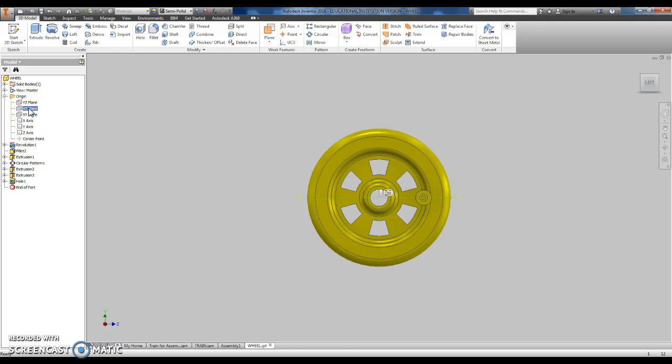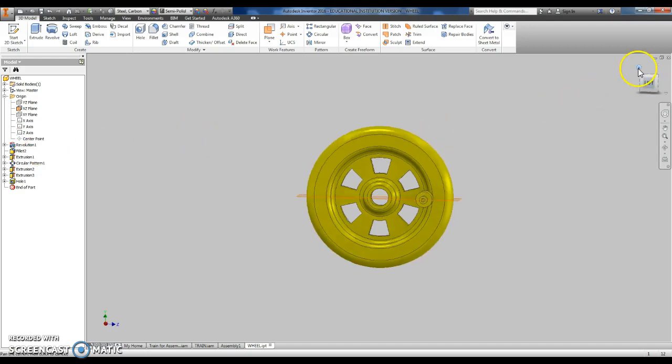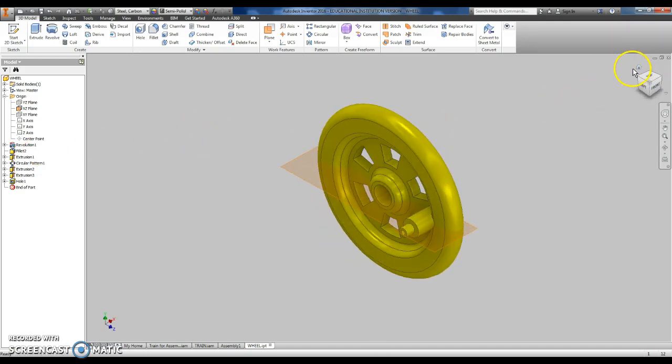Some of you guys, depending on where you drew your sketch originally for the wheel, will have either one or both of these planes that go through. And what we're going to do is just pick one, whichever one goes through the middle, you're going to right-click on it and choose visibility. Go back to your home view, you'll notice now I have a plane that cuts through the middle of my wheel.